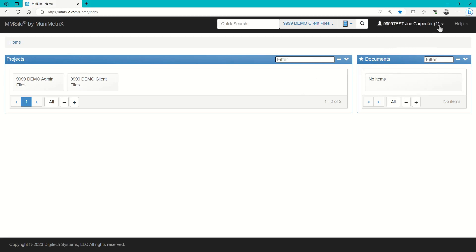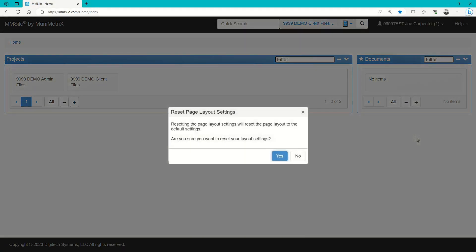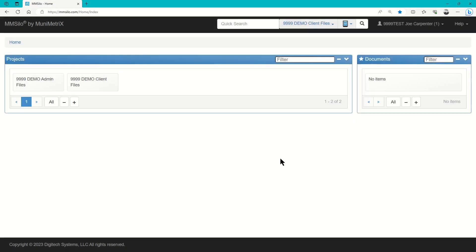To change things back to the default, simply click on your username at the top right, scroll down to the bottom, and select Reset Page Layout. This will reset the home screen to the default settings.